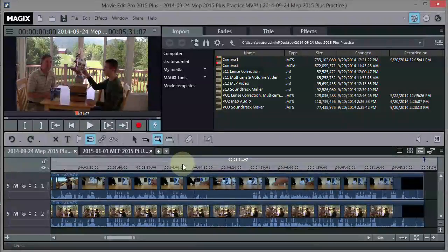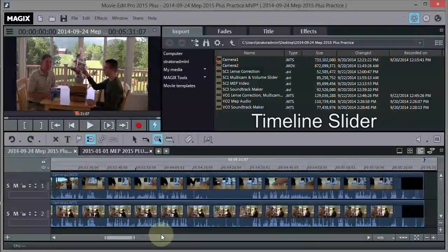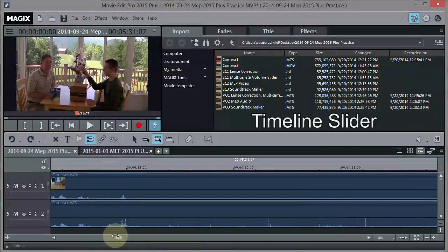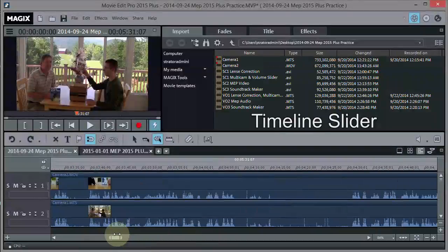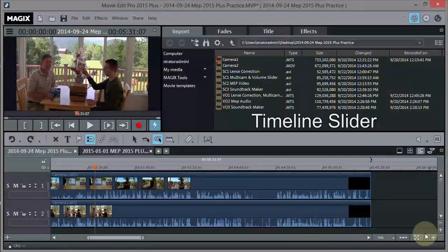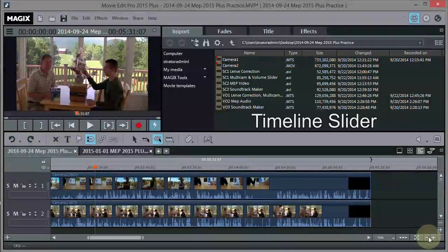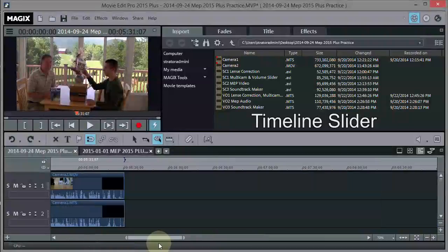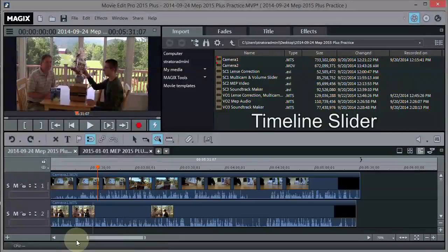There's also a slider at the bottom — you can grab the edge to shrink or magnify your tracks, which is basically the same as the horizontal zoom plus and minus buttons. If you're zoomed out, you can also grab the middle of the slider and move around in the movie.